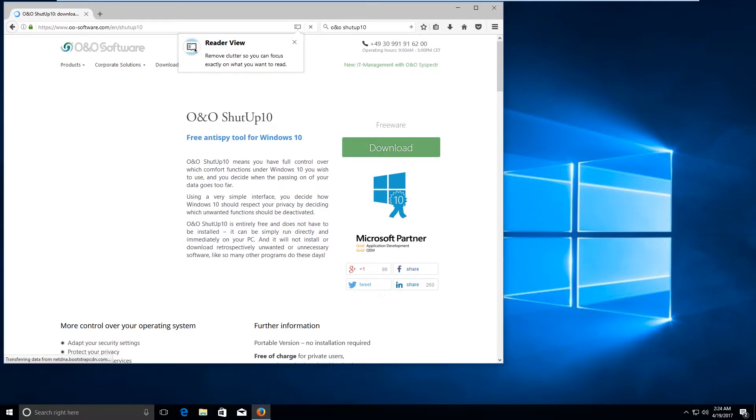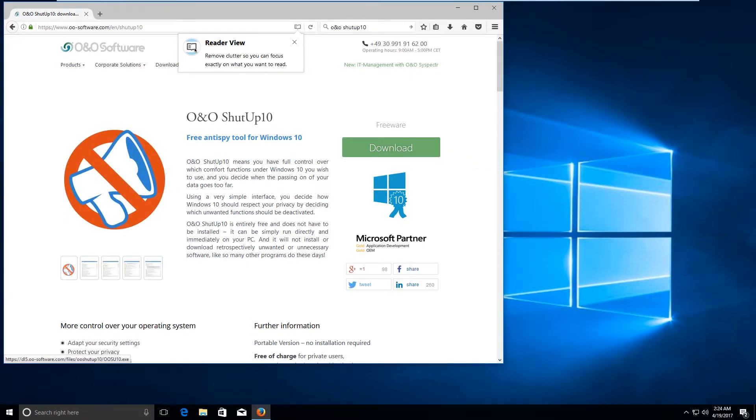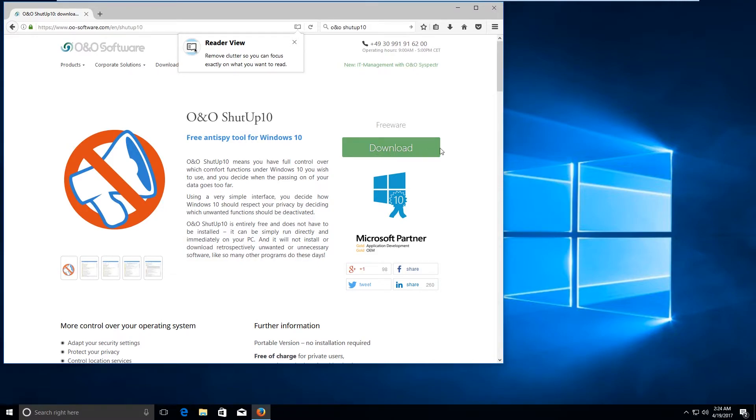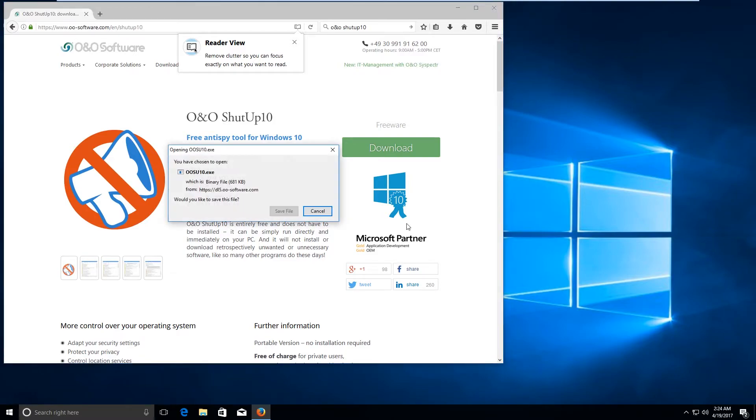Now go ahead and click on download. It's a free software which would help us to disable Windows telemetry and data collection. So go ahead and click on download. Click on save.